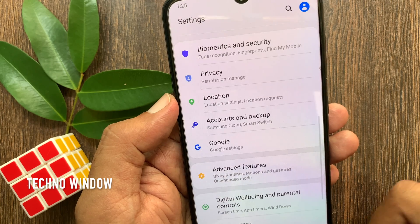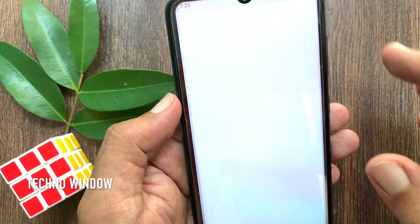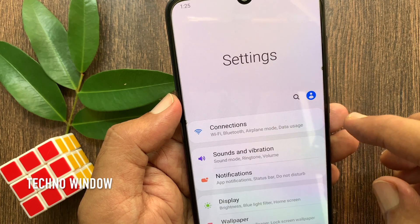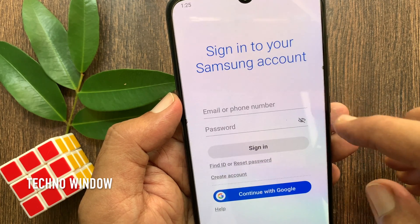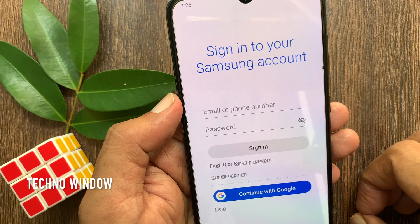That's it. Samsung account removed. Go back to Settings and tap the profile icon beside the search button — you will now need to log in with a Samsung account.